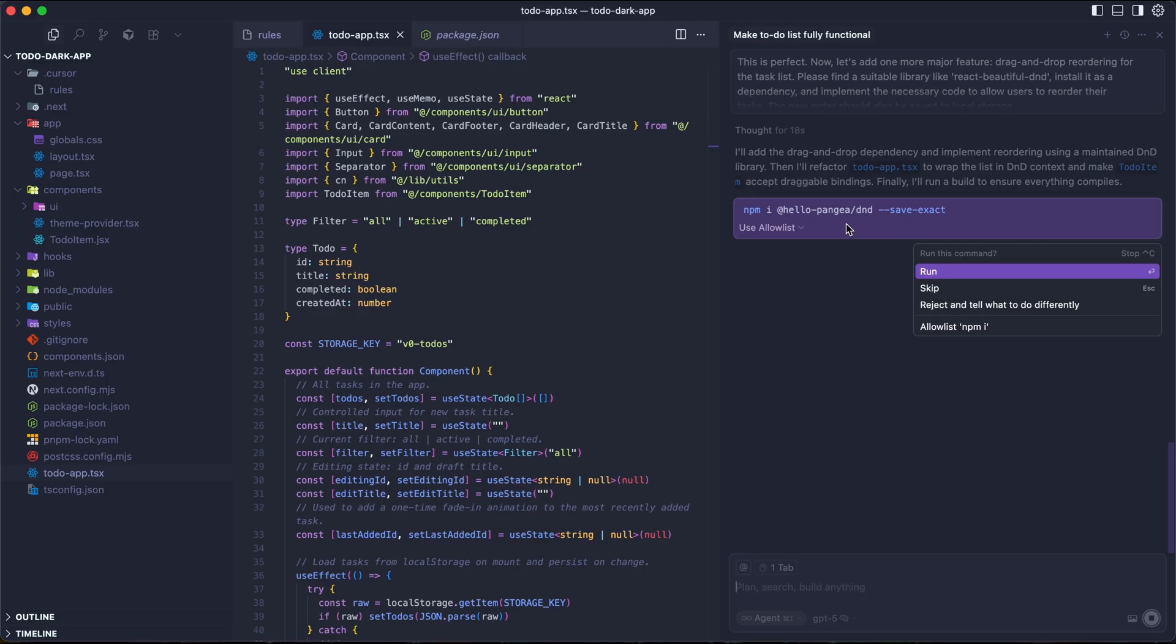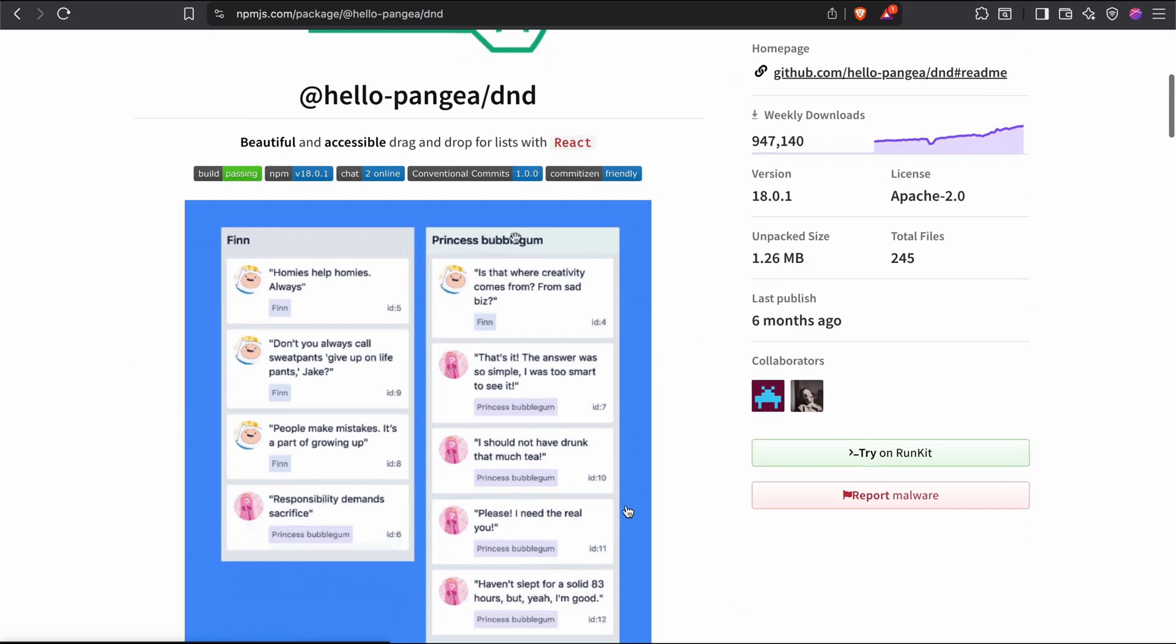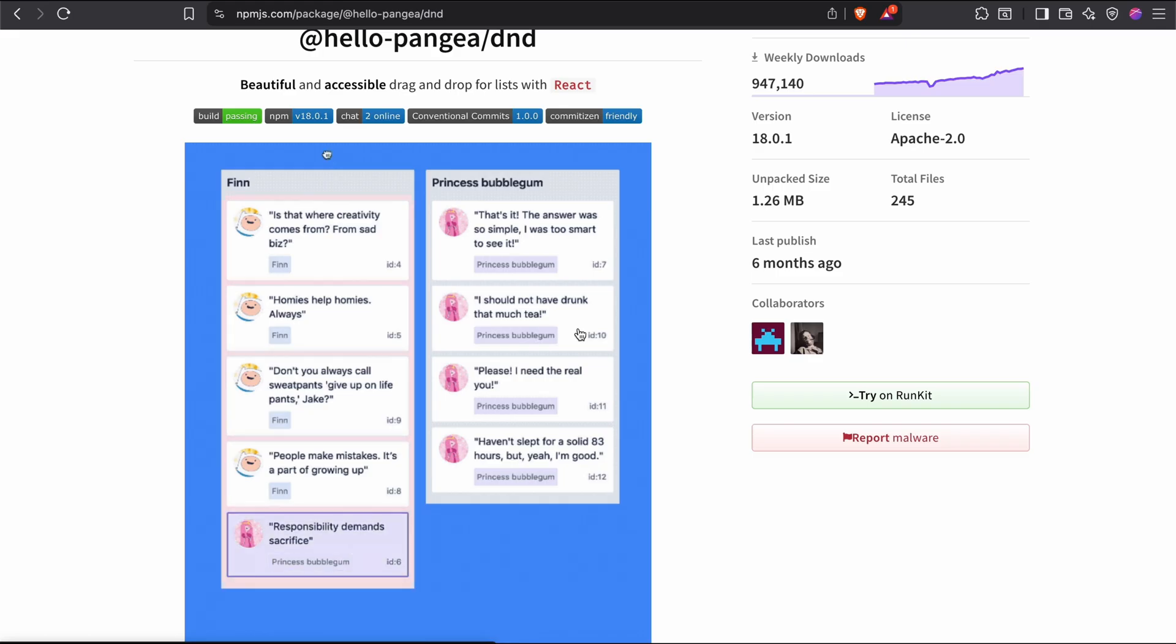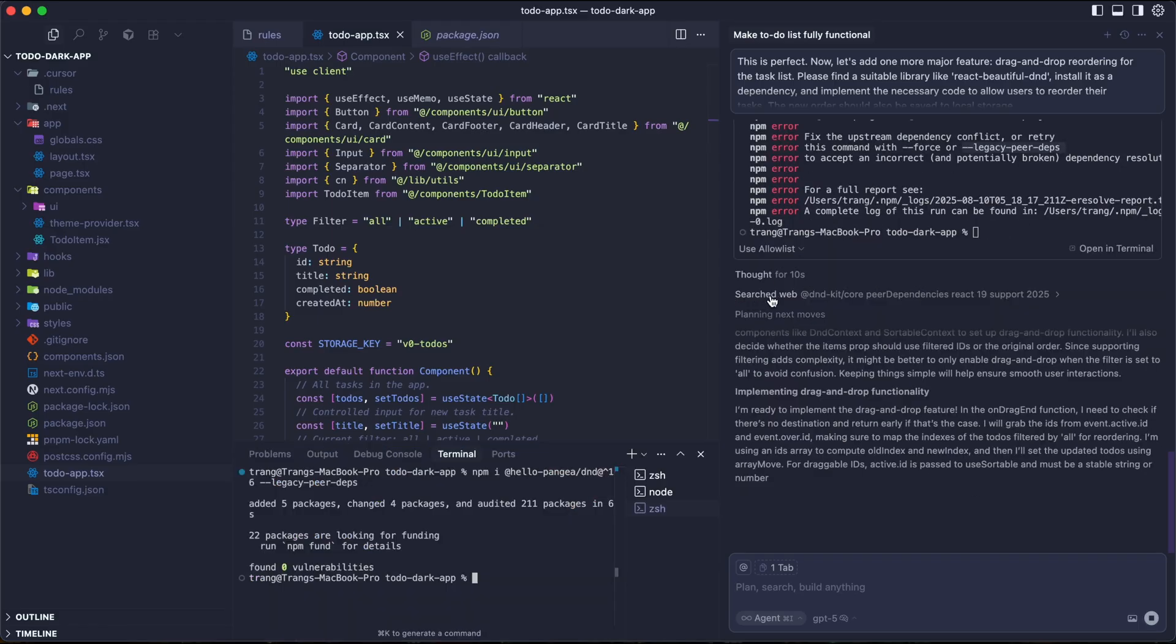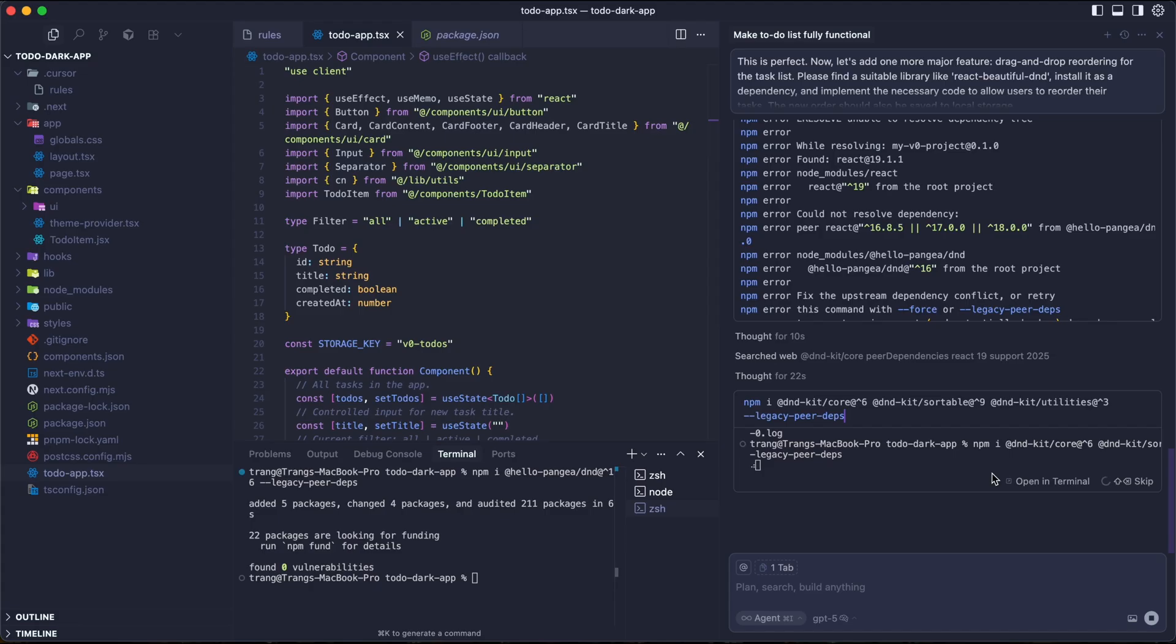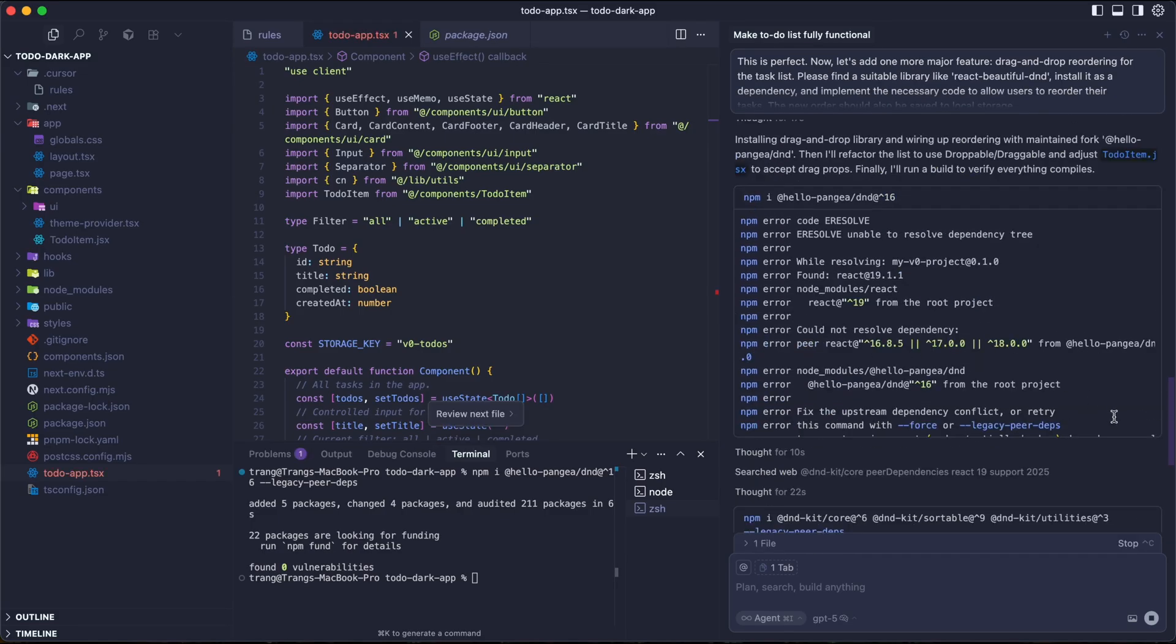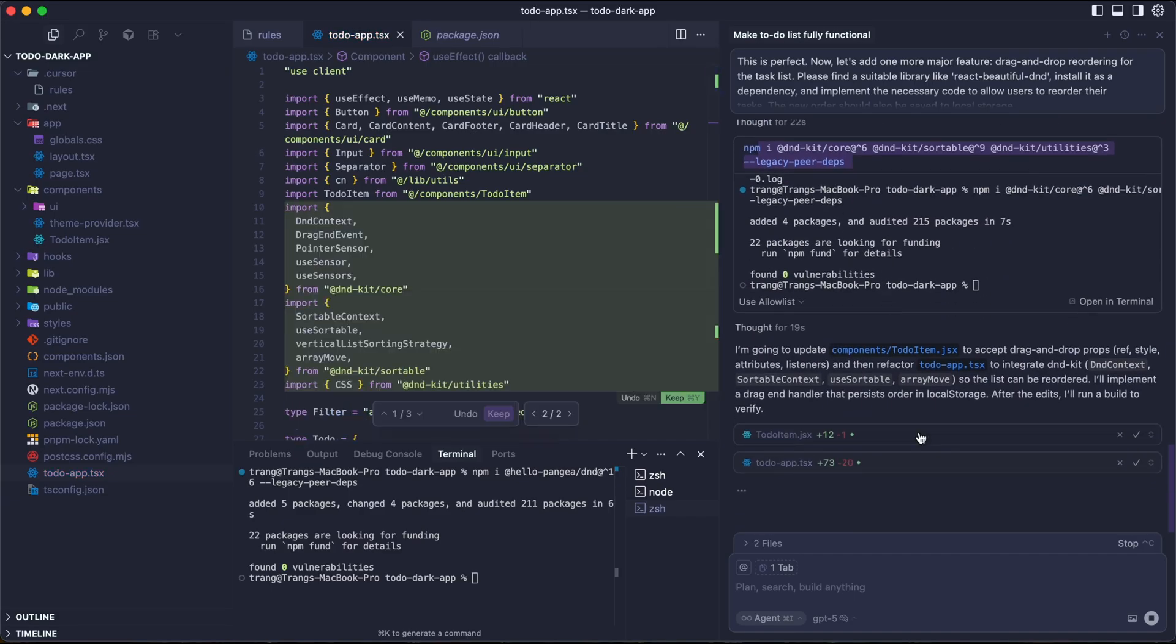Install it as a dependency and implement the necessary code to allow users to reorder their tasks. The new order should always be saved to local storage. Okay, so now let's see how it works. Here we are showcasing the full power of agent mode. I didn't tell it how to implement this. I just tell it what I want. The agent will find what are the popular libraries right now for drag and drop, and find what's the suitable one for us to use in this project. And now the agent suggests installing HelloPangea drag and drop. So I have searched for this library and it's almost 1 million weekly downloads. And as you can see in this, it has drag and drop for column features. It can move around like this. So it's really suitable for our to-do app.